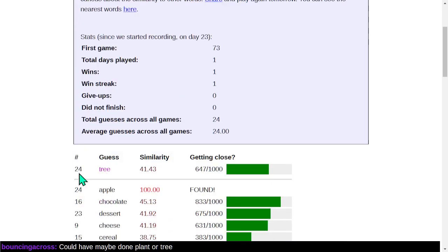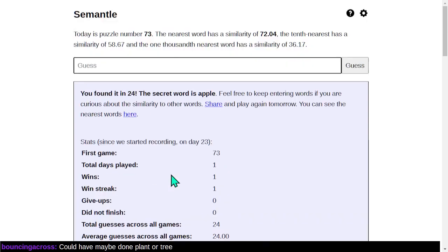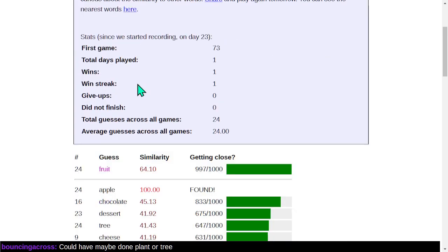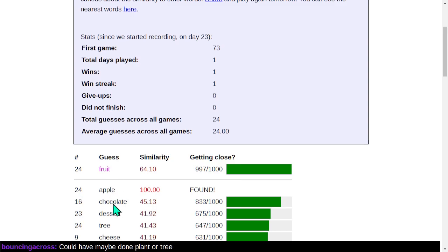Tree. Okay, it's going to keep marking these as guess 24, I guess. I guess nobody expects you to use the site this way. But trees, pretty high up there. Fruit. Would that be up there? Yeah, so... People do have fruit as a dessert sometimes, and fruit is definitely more similar to apple than dessert is.